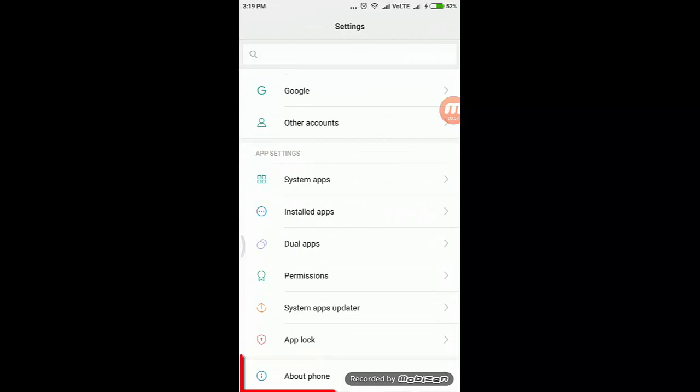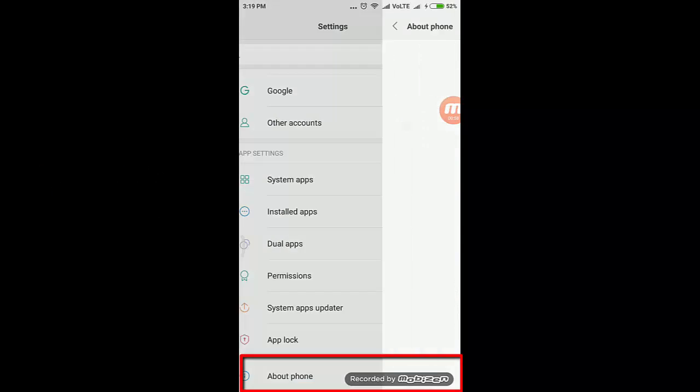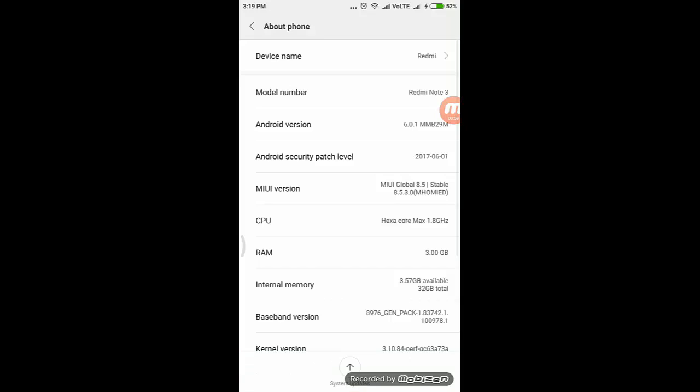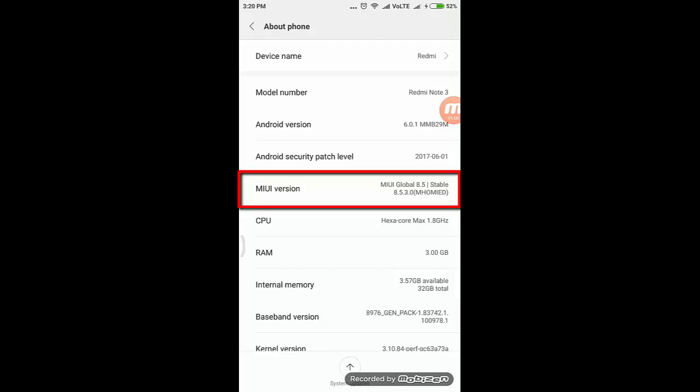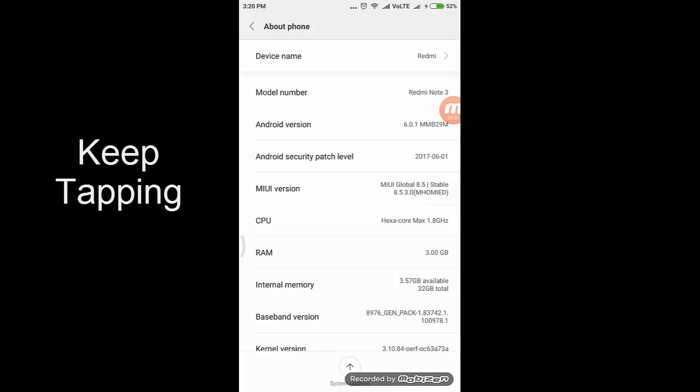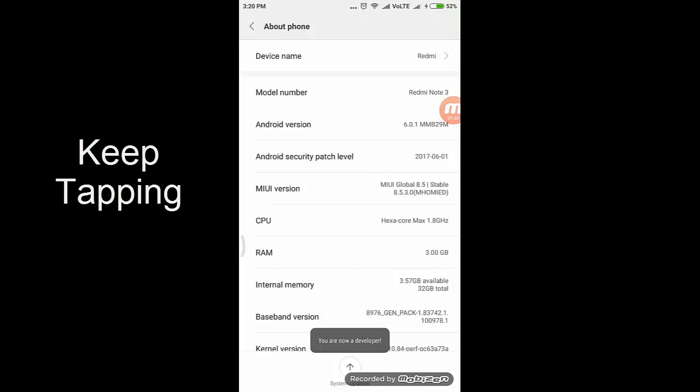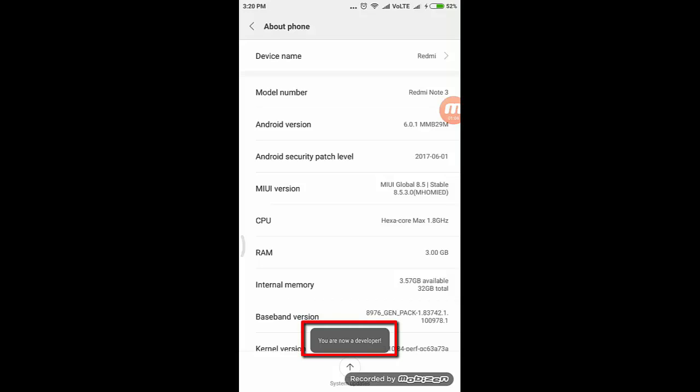If you don't see it, which means we have to set it up, go back and select About Phone. Under About Phone, you'll have your mobile version, which in this case is MIUI version. Just keep tapping on it—it depends on your device. You may need to tap five times, six times, or even ten times. Finally, you'll get a message saying you are a developer.